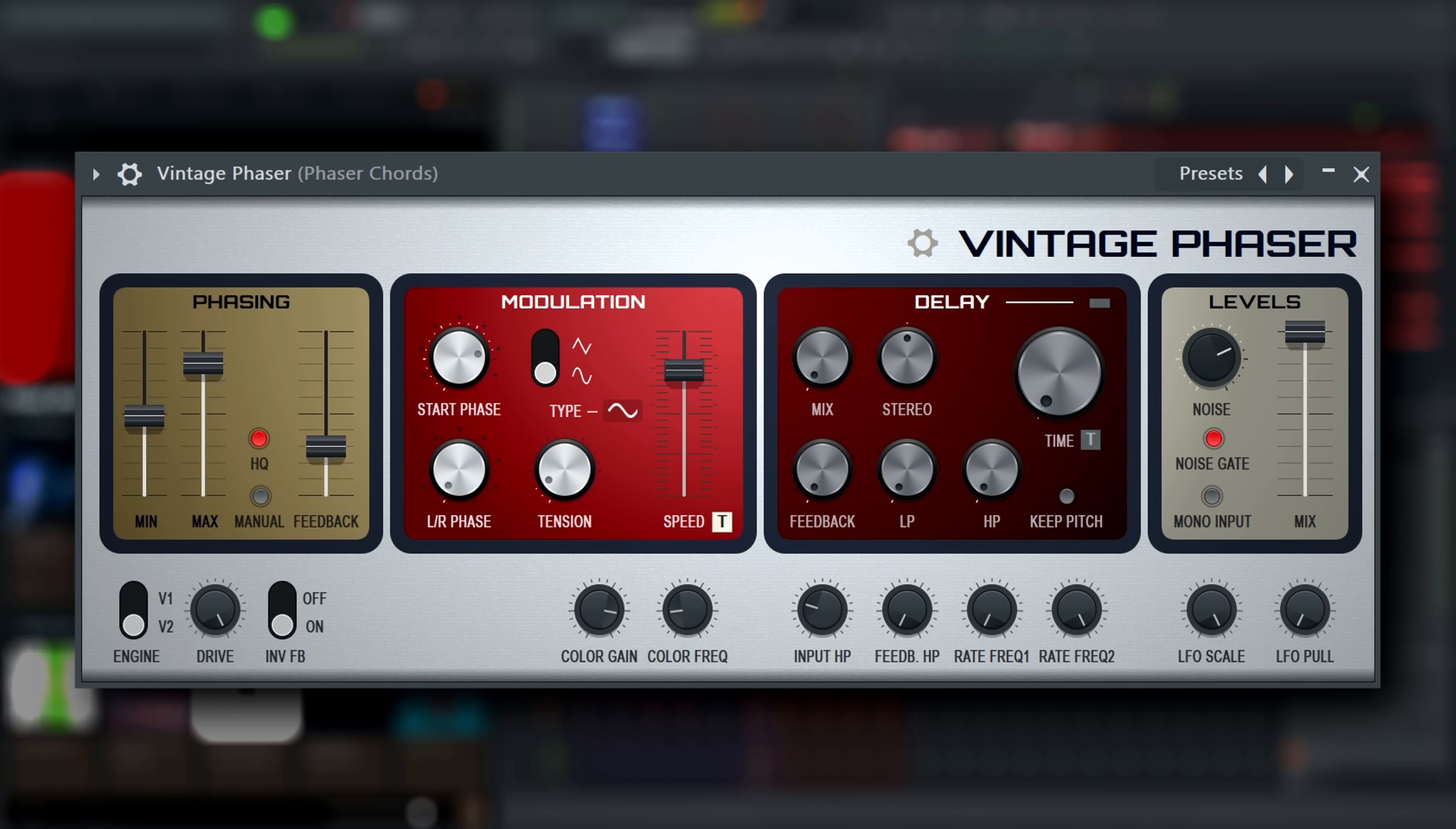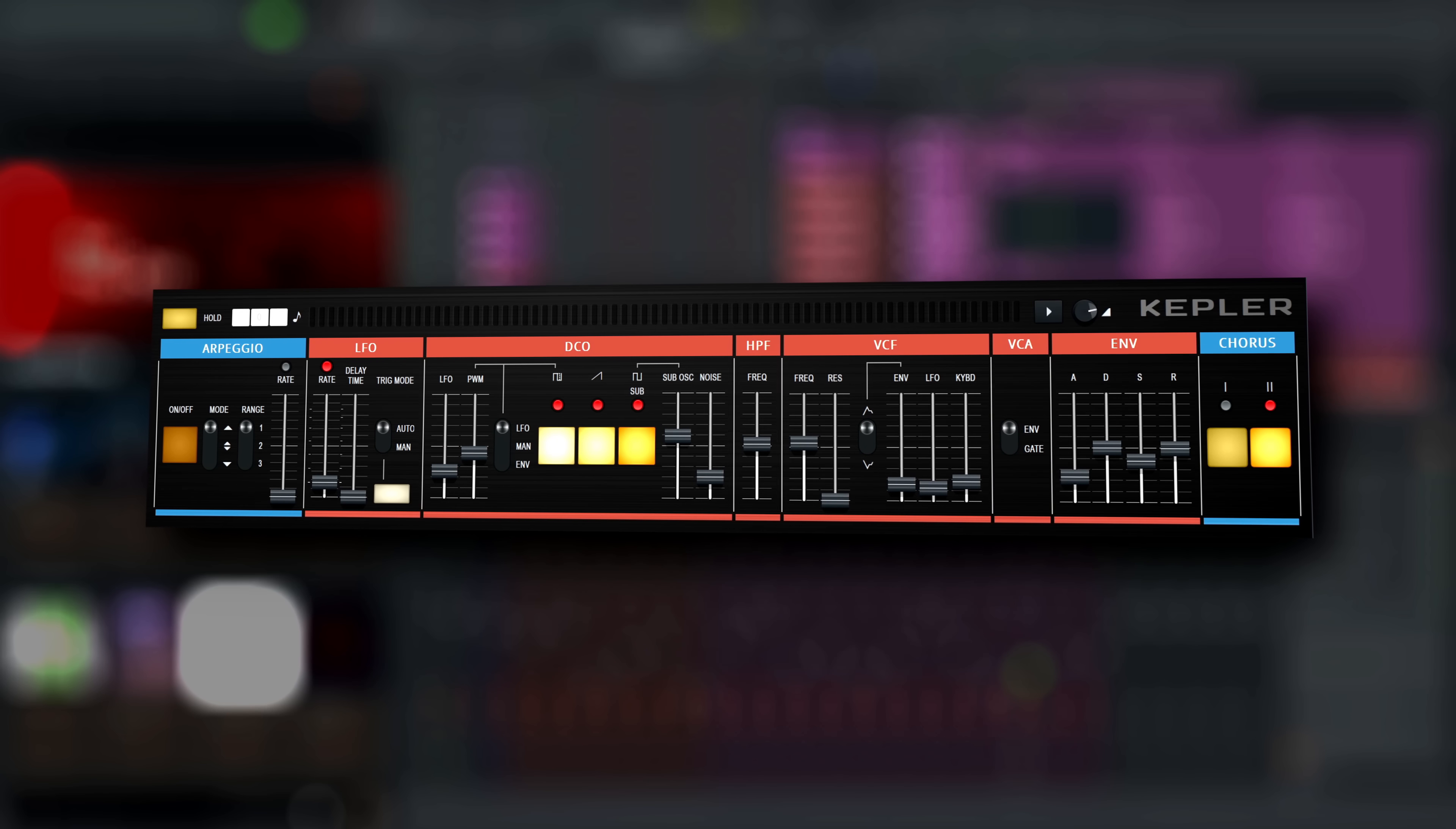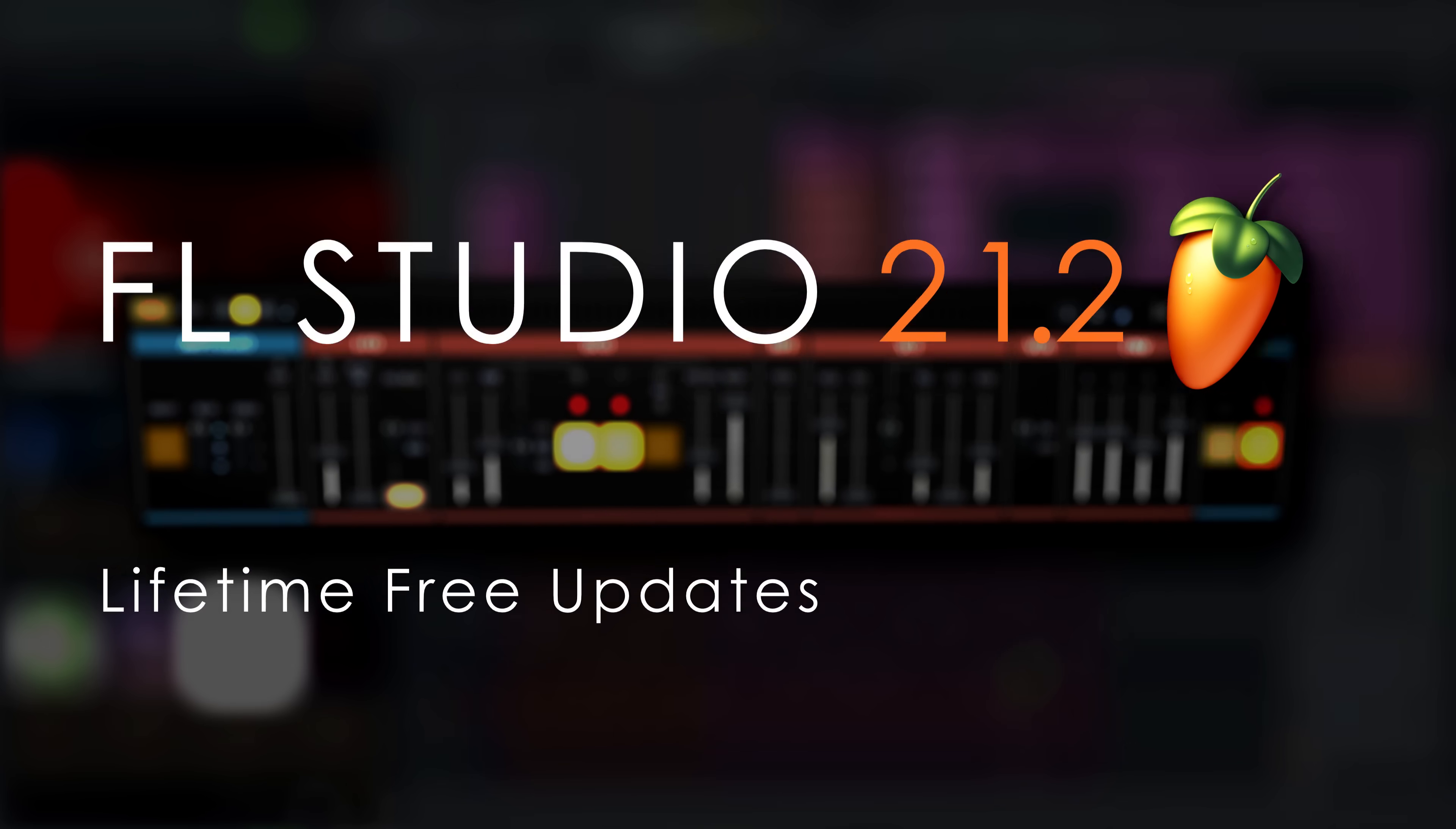And that's all the new features we've added since FL Studio 21.1. Don't hesitate to grab the demo projects we made for this video from the video information below and check out the new features in the manual for more details. And with that we hope you'll love FL Studio 21.2 as much as we love your lifetime free updates.